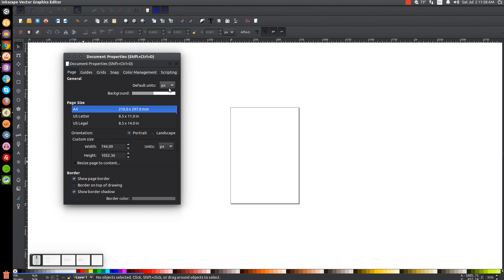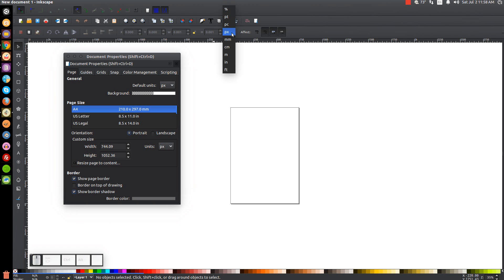And even if you don't, you could still select these things manually. Like up here, you see we have pixels. That's by default. You could always go to inches or feet or whatever else. So that's what that's there for.